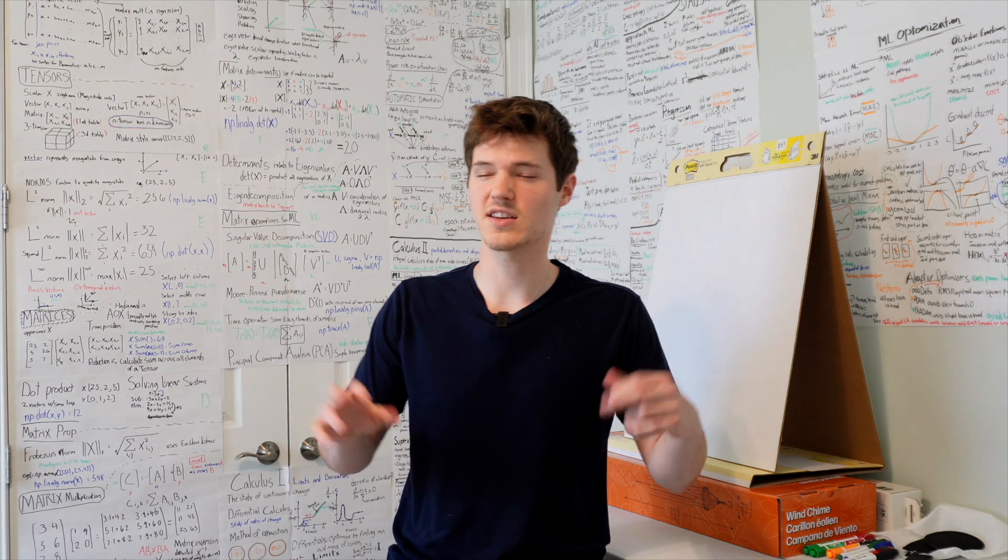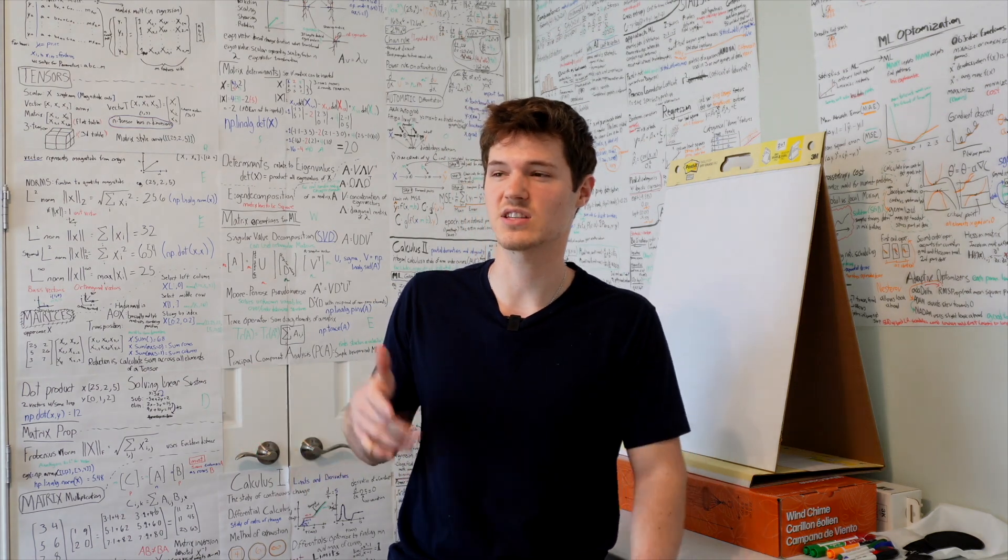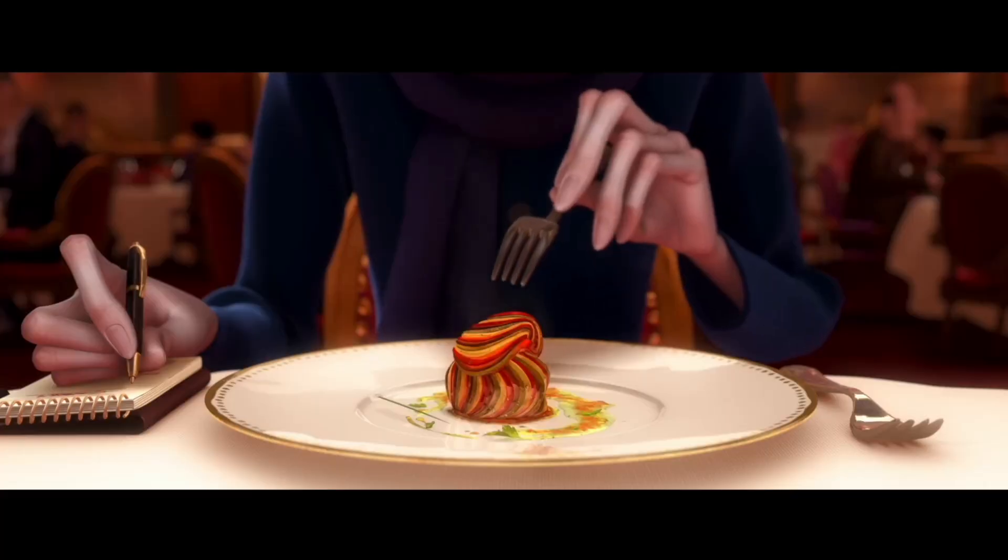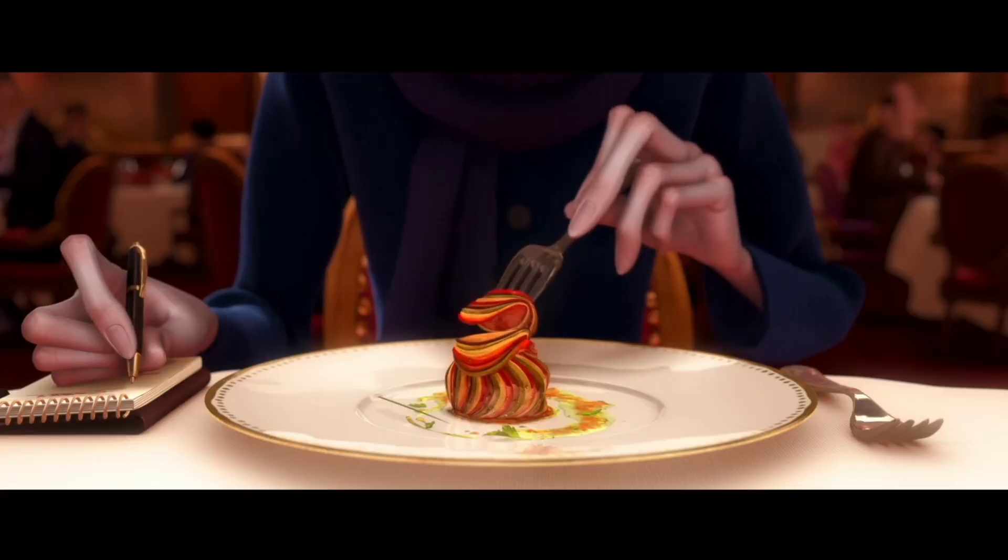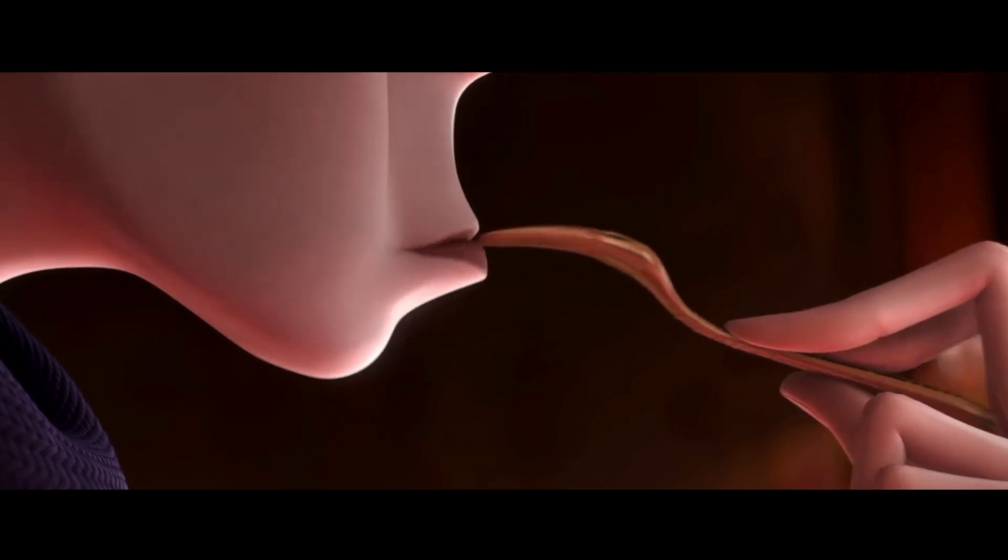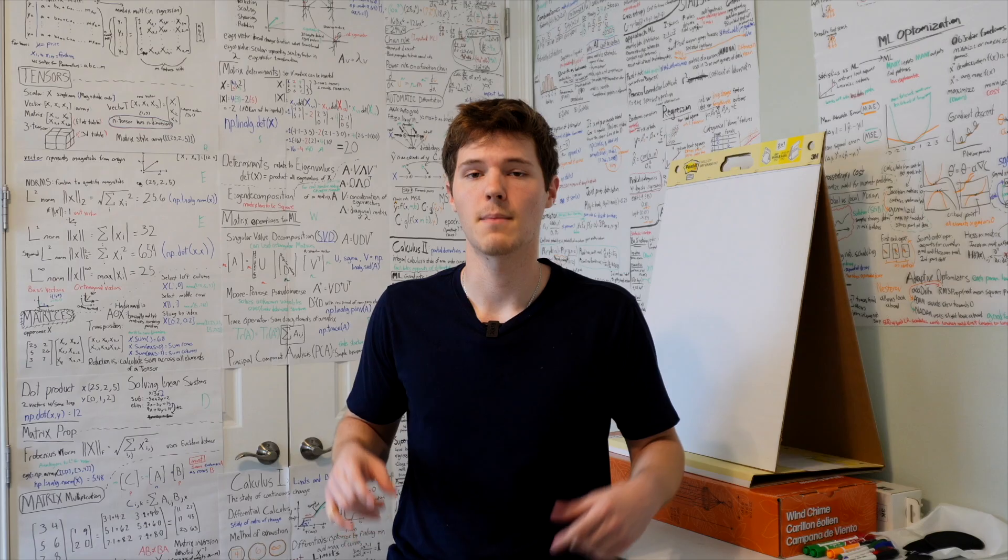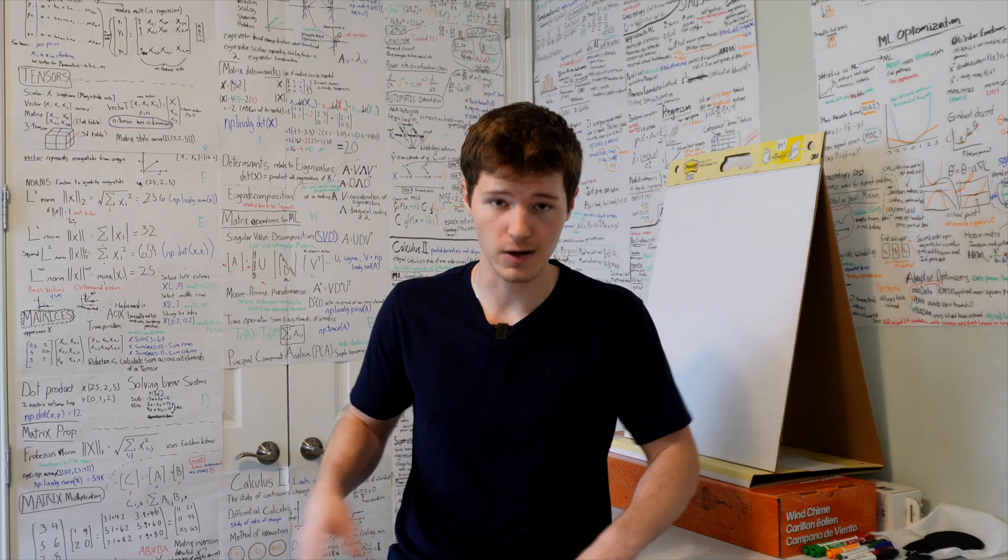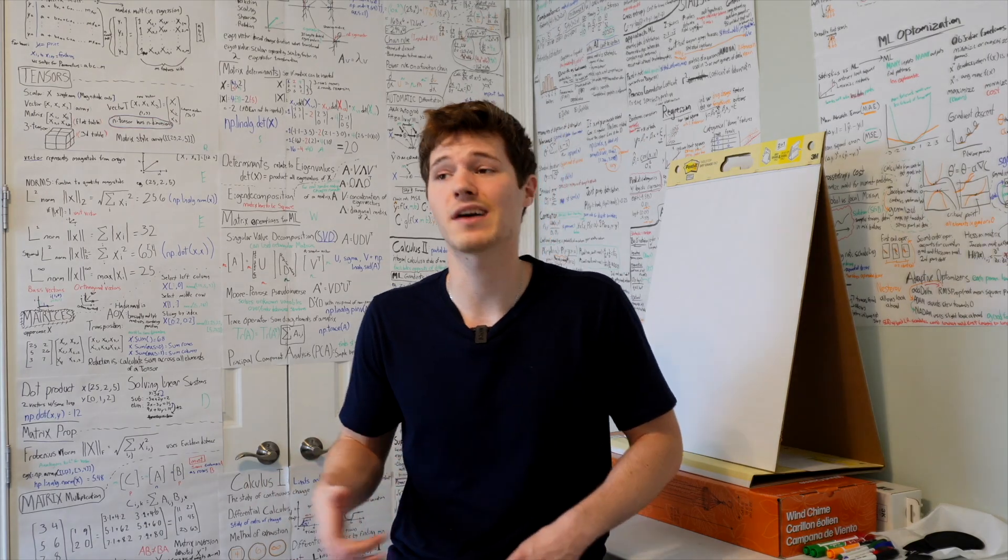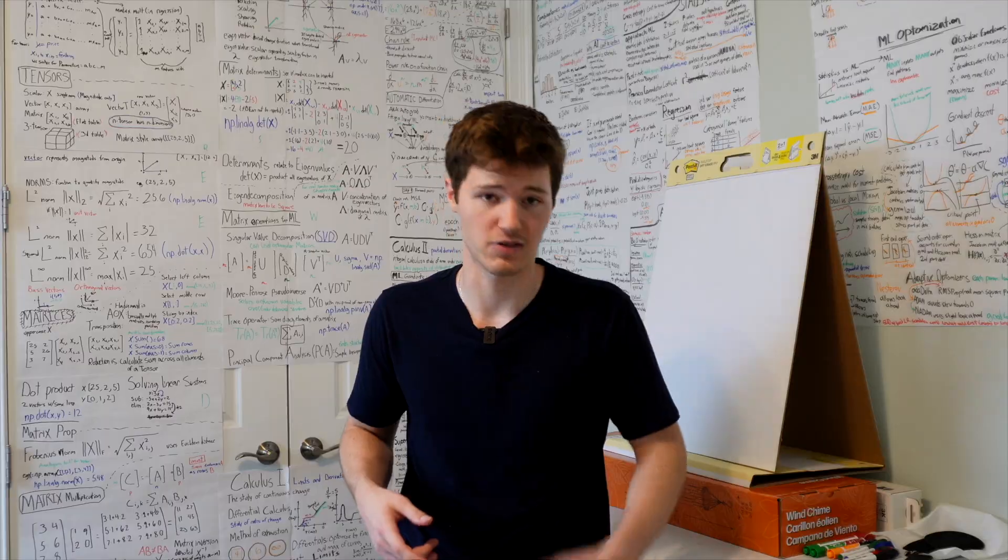And finally, statistics can kind of be seen as the quality control. It ensures that each dish meets high standards of flavor and consistency, making sure that the final predictions are reliable and accurate.